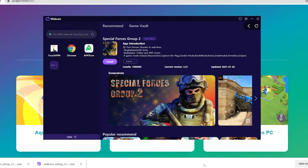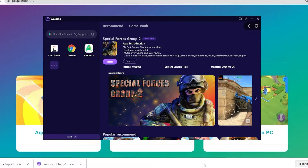Hey guys, today I'm gonna show you how to download the Special Forces Group 2 game to your PC using the Waku emulator. This is a pretty light and smooth emulator, so if any of you guys are using low-spec laptops or desktops, be sure to check it out.